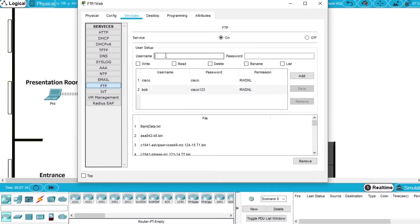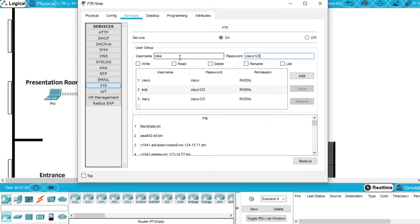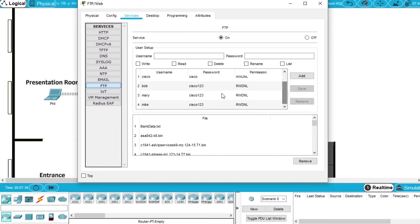Another user will be Mary with the password Cisco123, all the permissions, and Add. We now have 3 users with password and permissions.